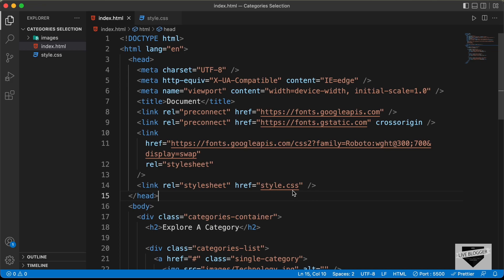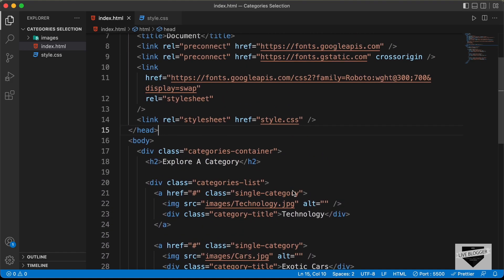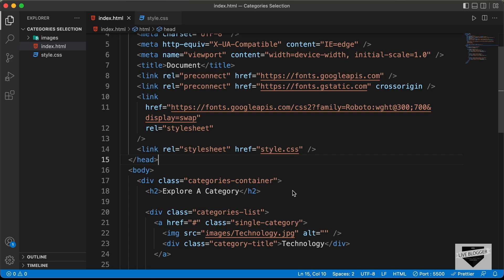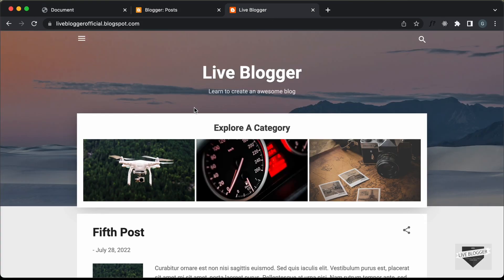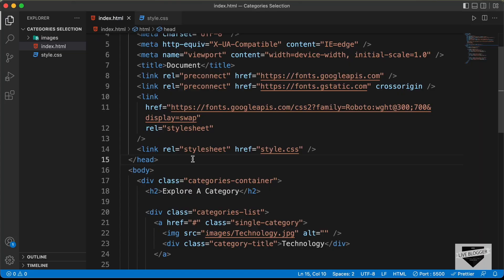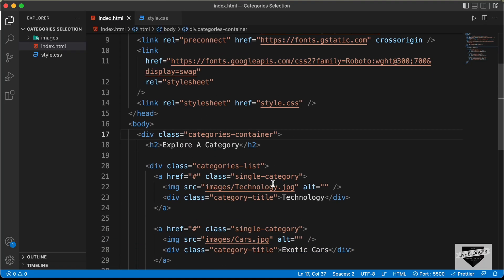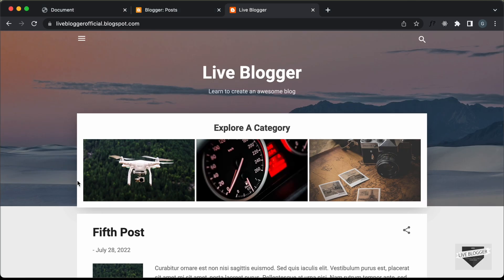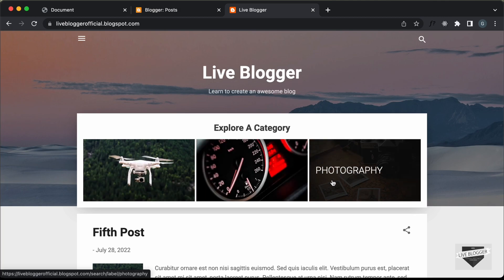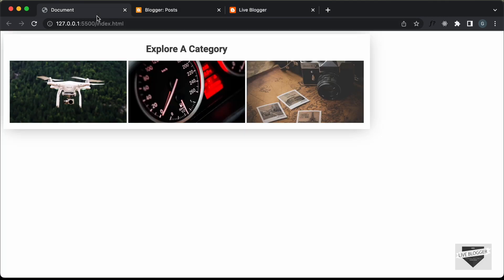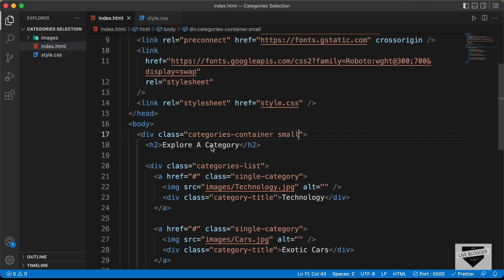Here's the source code of our design, and this is the HTML. What we're going to do is when we go to any other page in our blogger website, we will add a class to this categories container — for example, a class called 'small'. And when we have this class called 'small' added, we will have a different style for these category buttons.